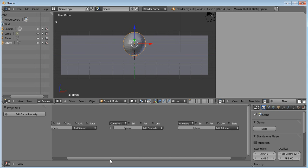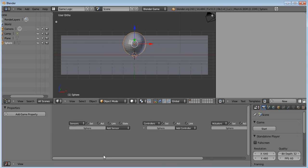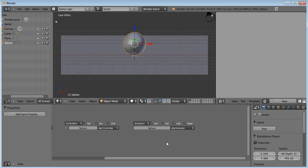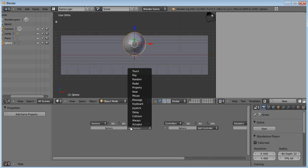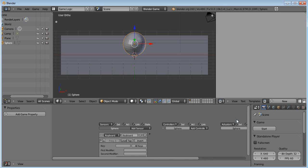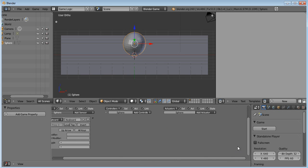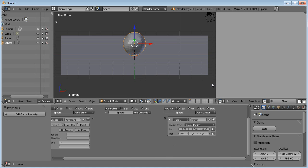And then after that, what you want to do is, you want to go down here to the Sensors, Controllers, and Actuators. So then you want to click Add Sensor, Keyboard, and then you click on the key and press the up arrow on your keyboard. And then you want to go to this one and click Add, and then Motion.